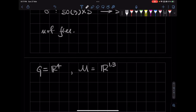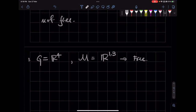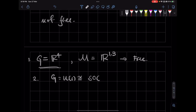Any other examples? What about a compact example? This is a non-compact group. Is there any compact example we discussed today which had a free action? On a circle. Exactly — if I take G to be U1 or SO2 and M to be the circle, then that's also free. There is no fixed point.